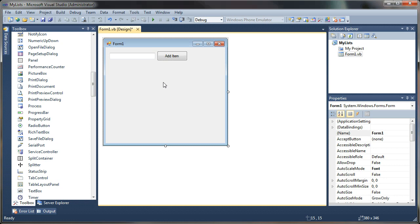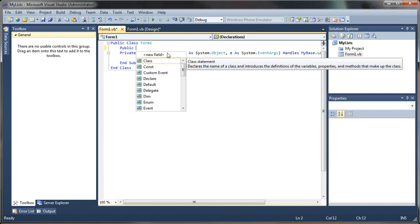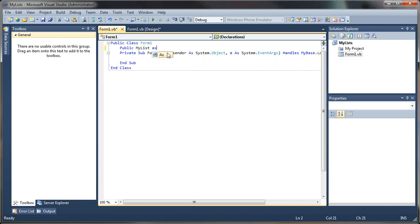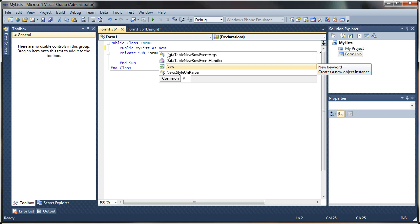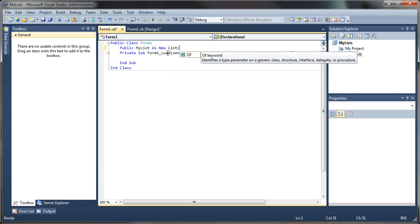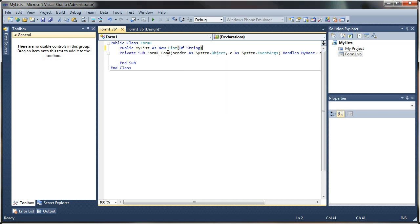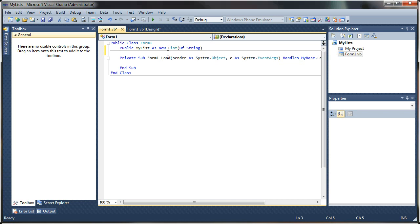Let's go ahead and double click in the middle of our form and that'll generate a form load event. I'm going to add a couple of variables to the top of our class here. The first will be the one we're working with, the second will be an example of different ways to generate lists. So I'm going to make a public variable — we have to use 'new' to actually create a new instance of our list. So we'll say 'New List' and then it's going to ask for a data type. Here we'll specify that we want a list of type string, and that essentially generates an array of strings.